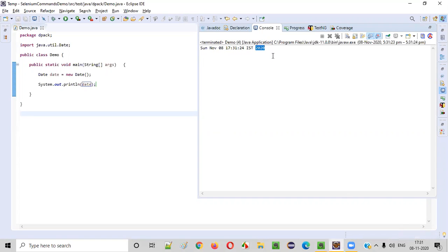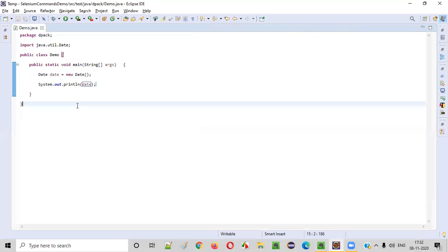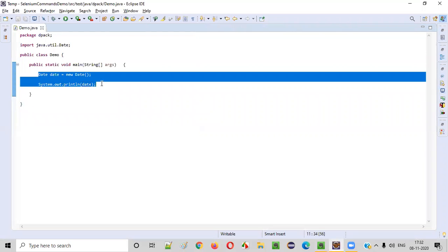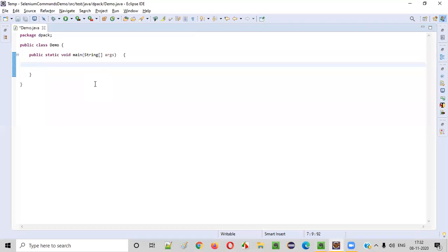But I don't want this date and time to be printed in this format. Instead, I want the date and time to be printed my own way. I want to decide the format in which this particular date and time should be printed. So for doing so, we'll remove this code. I'll show you what to do.